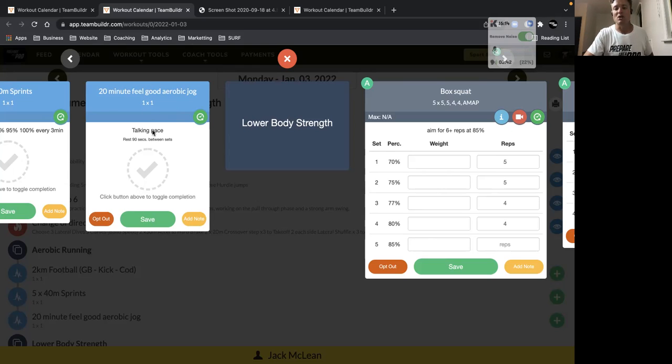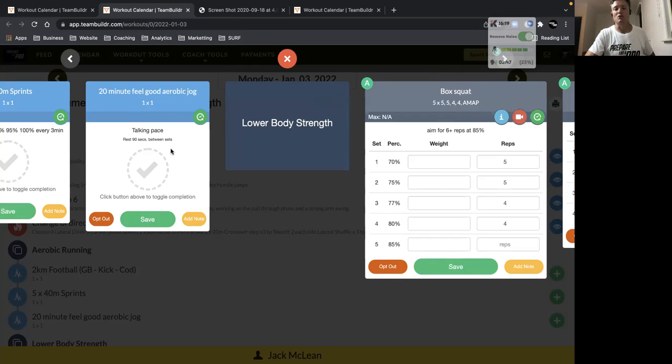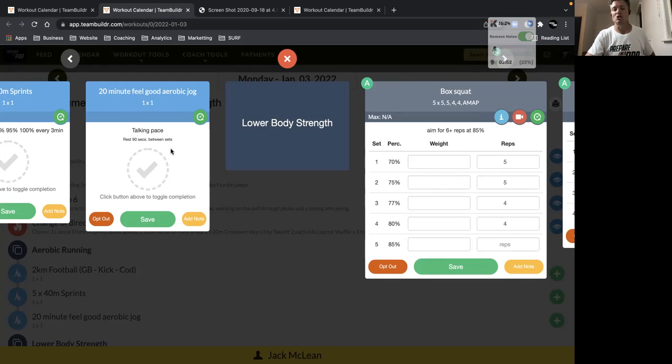So that can be done on the street. Obviously, if you have any lower limb issues, then just keep it on the track or on the oval. But that's just some top-up volume work. Don't worry too much about work rate, just getting some extra aerobic jogging work in there.